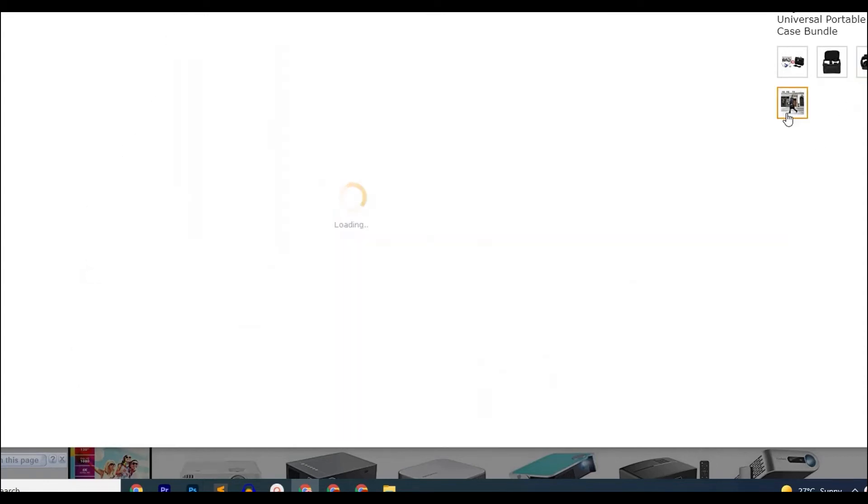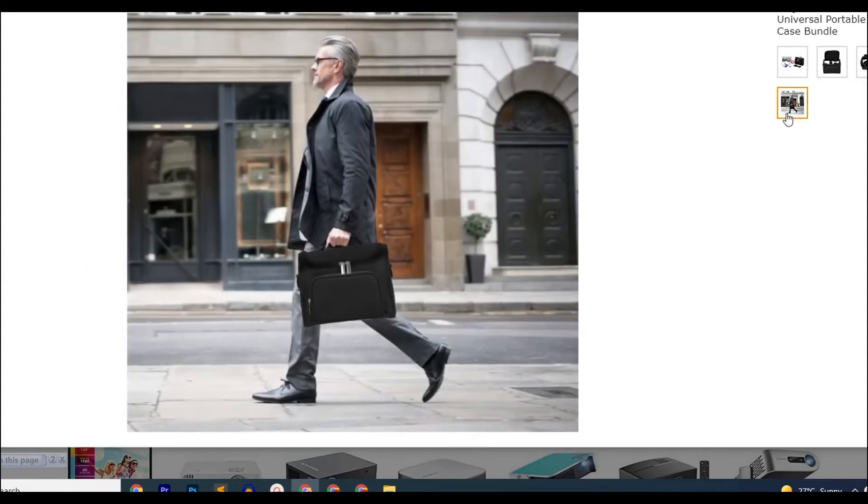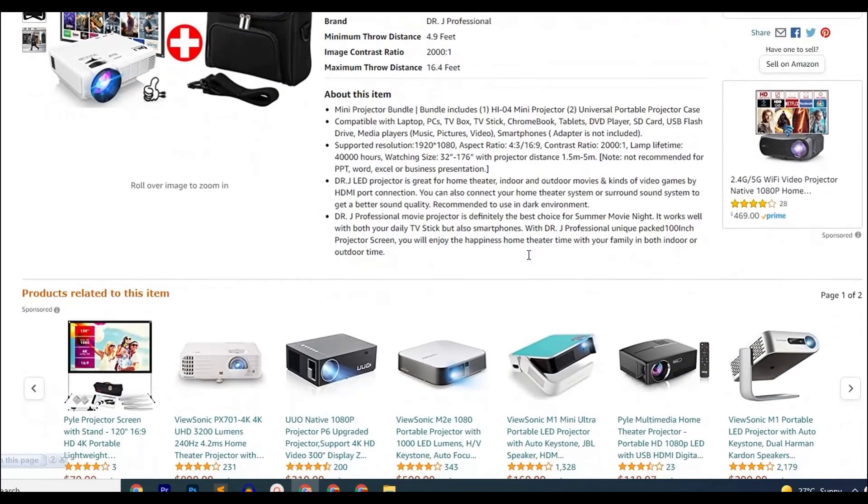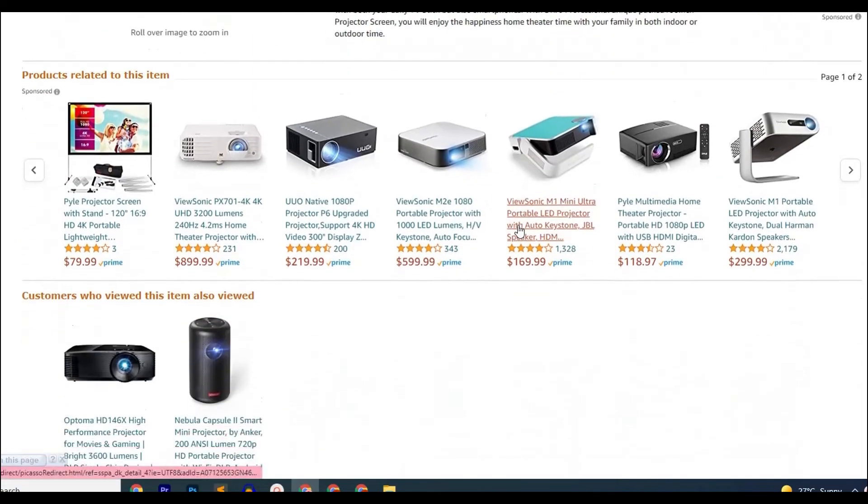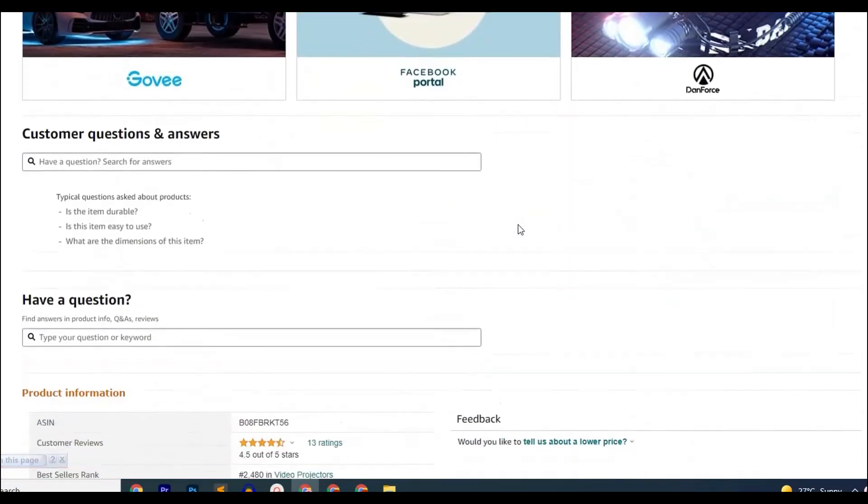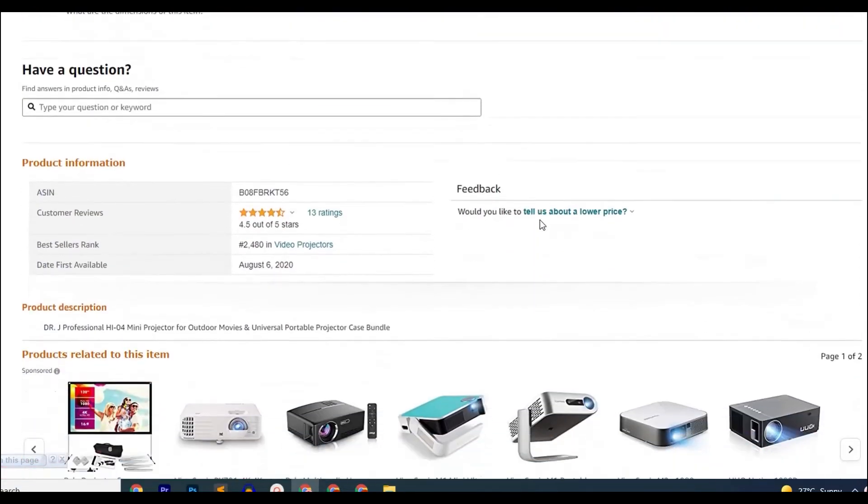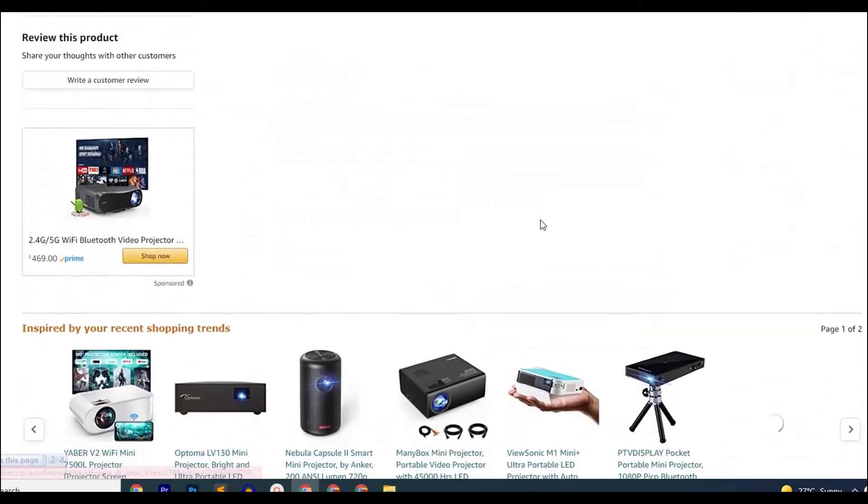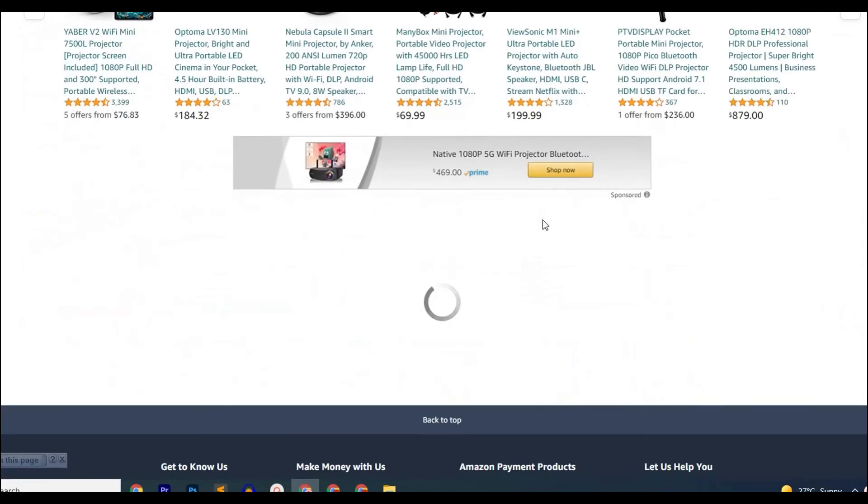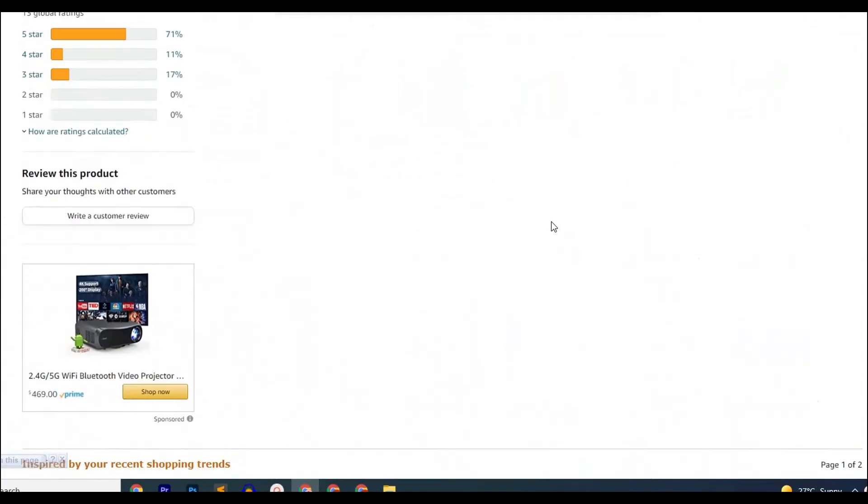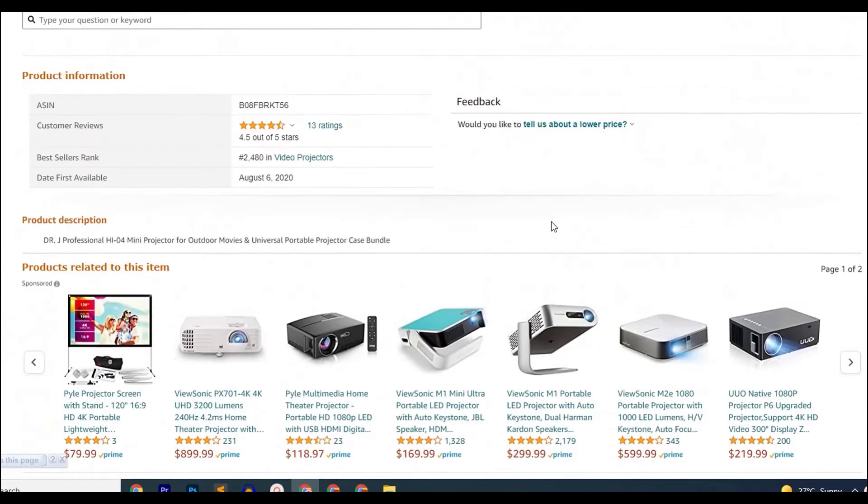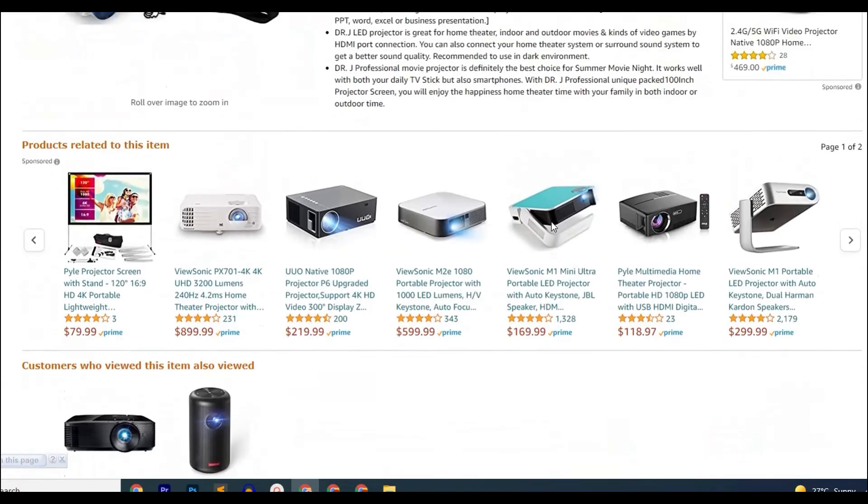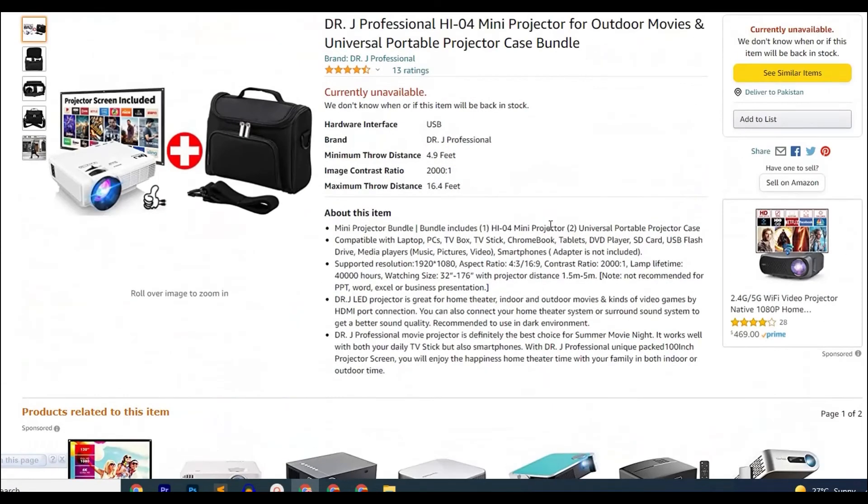It is a 1080p supported projector which is compatible with TV stick, HDMI, VGA USB, auxiliary and AV. With a good resolution, it has a 2000:1 contrast ratio and an aspect ratio of 16:9 which delivers the most accurate colors on screen with vivid and HD images.